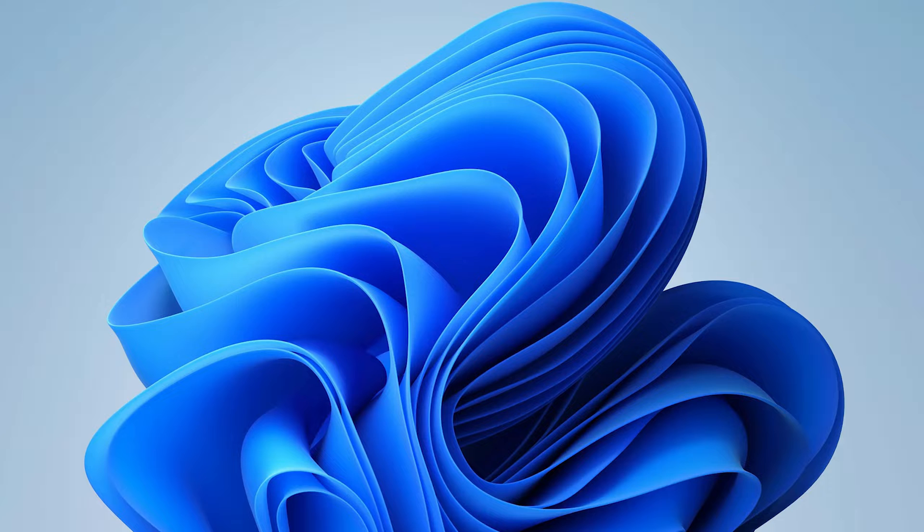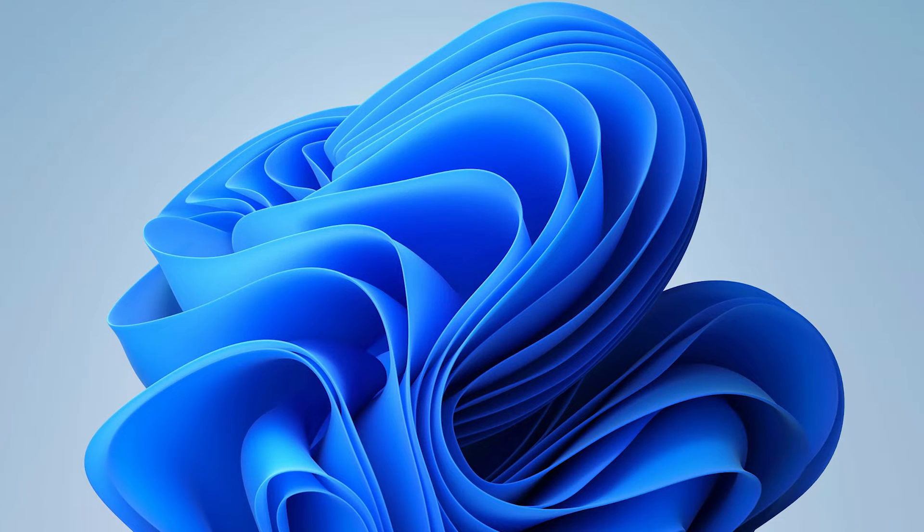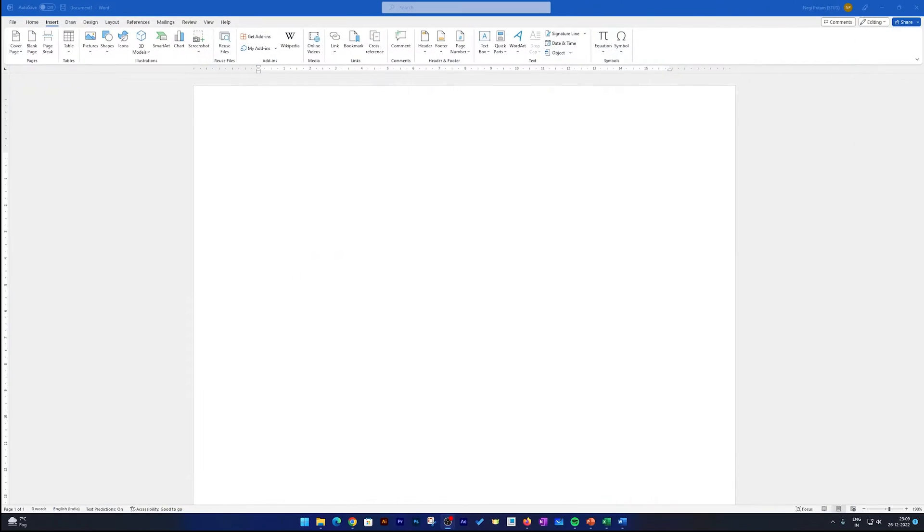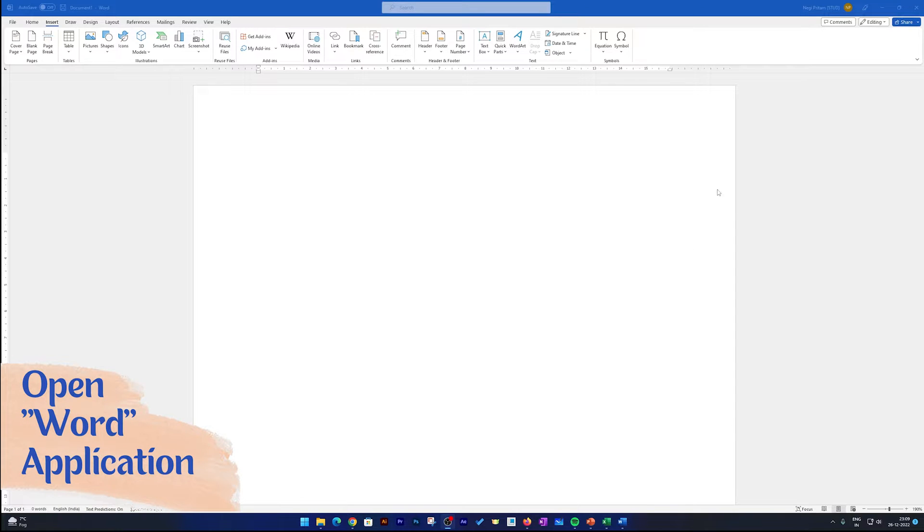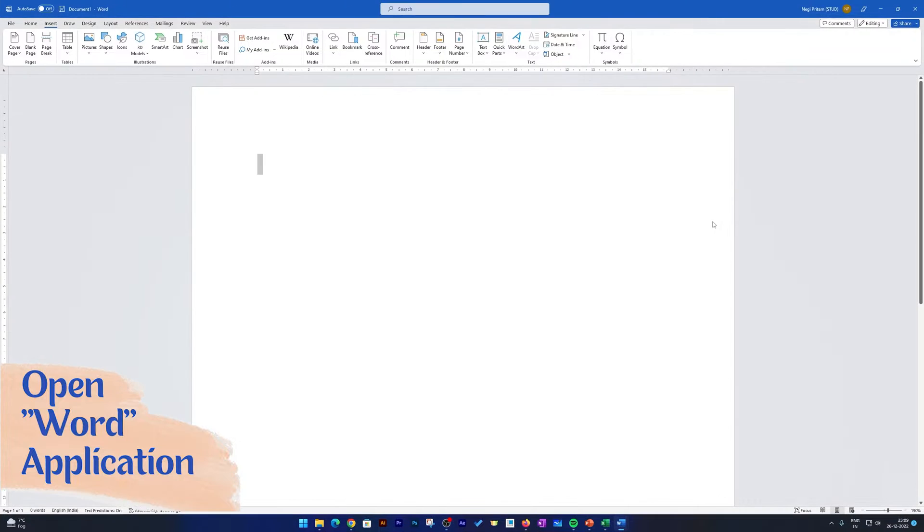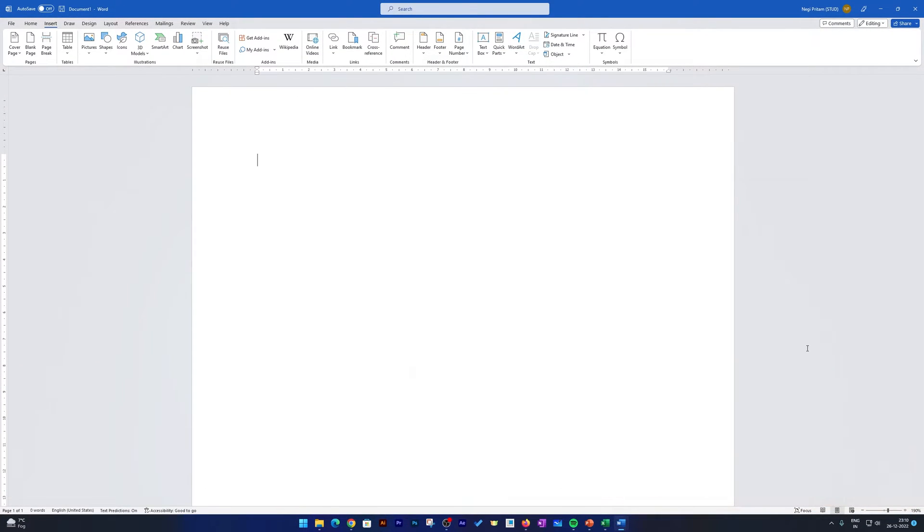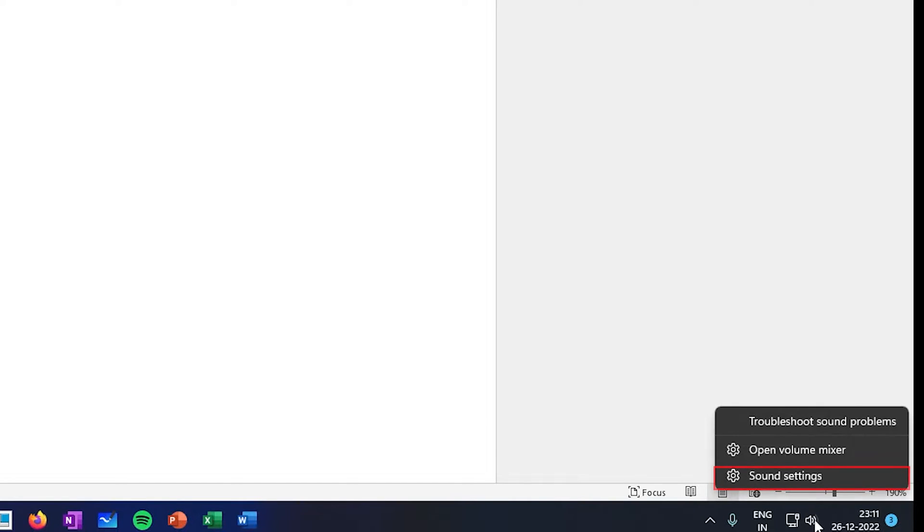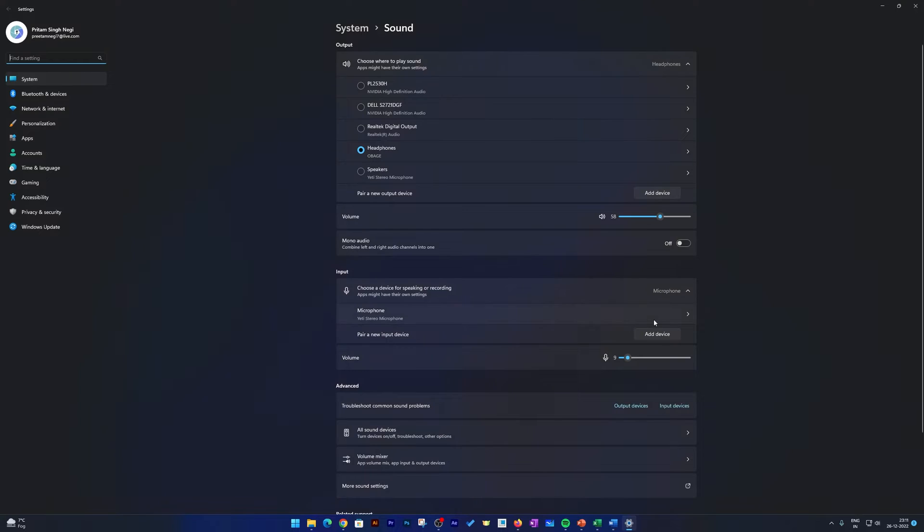So without further ado, let's get started. Okay, so first thing we need to do is we need to open our Word application, and as you can see here I have already opened it. Now the next thing we need to do is we need to find the sound icon here on the lower right corner. You may either find it here or somewhere in the same location. Just locate your sound icon and make right click. Now click on Sound Settings.